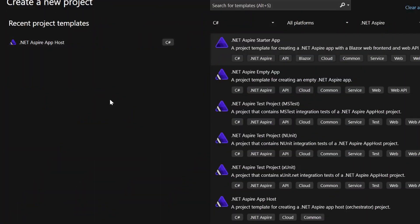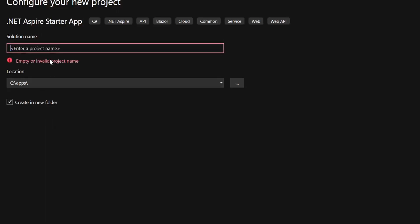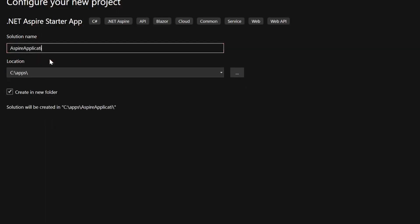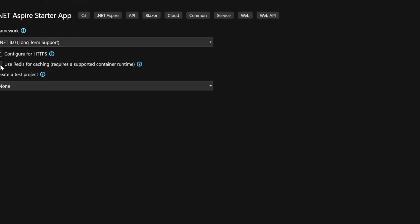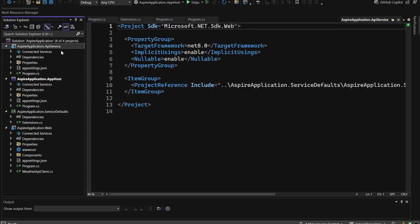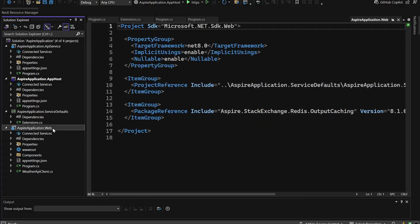To create the .NET Aspire starter app, search for the template in Visual Studio or Rider — search for '.NET Aspire Starter App'. Select it, name the application, choose a location and folder. On the next screen, use .NET 8 with long-term support, and you can check the option to use Redis for caching. Click Create, and as you see we already have the API service, application host, service defaults, and the web application which is the Blazor application.